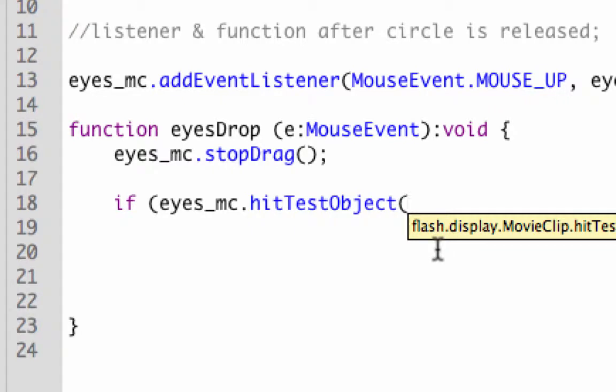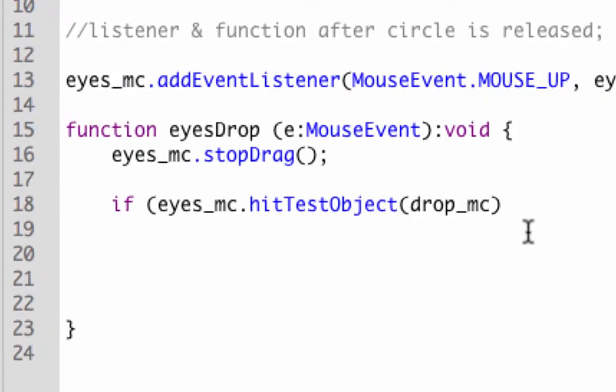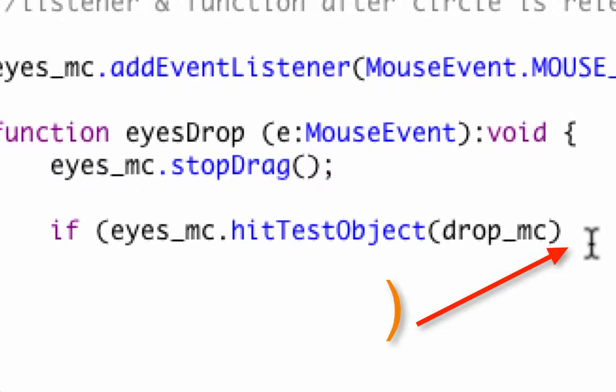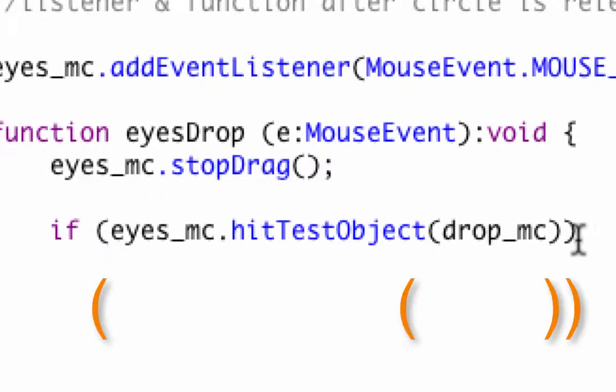Then it starts another parentheses. What is the hit test object? It's going to be drop_mc. It's basically the drop target. They used to have another property called drop target years ago, but now they have hit test object. We close off that parentheses, but we still have to put another parentheses to close off the entire one. There's a parentheses inside the parentheses. Make sure you have two pairs of parentheses.